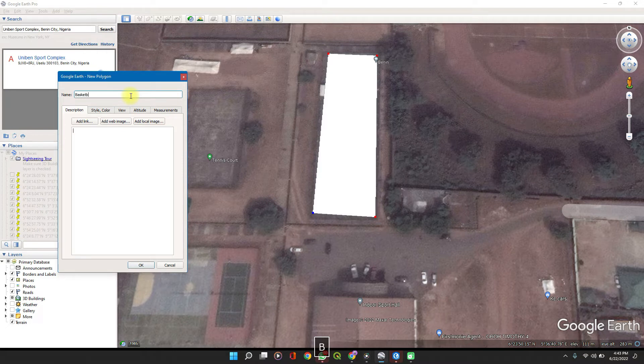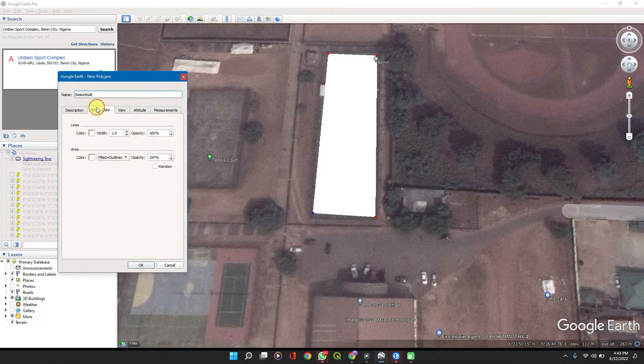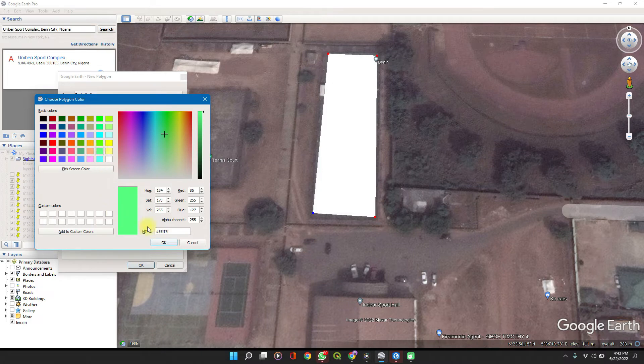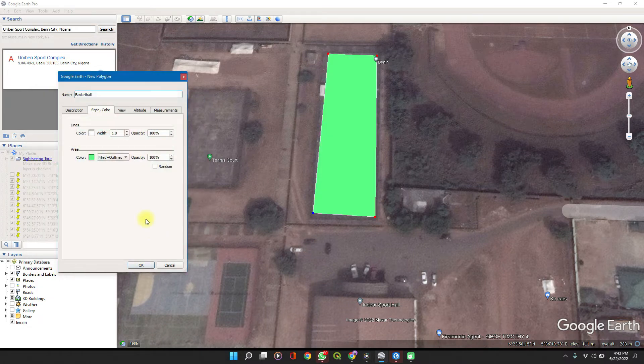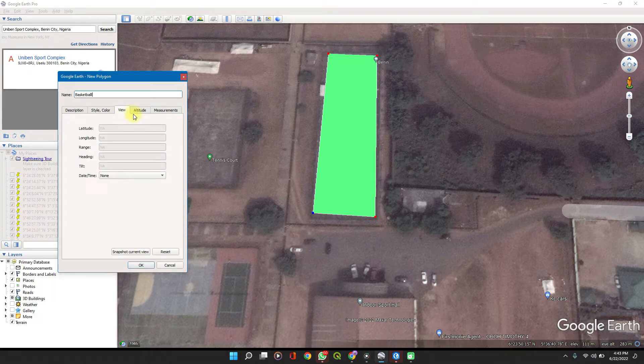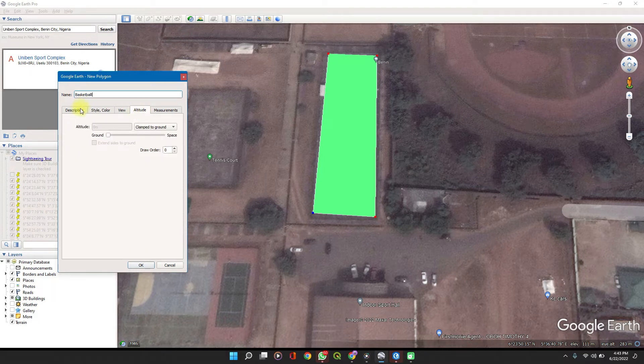You can change the color of the polygon. Let's change it to green. You can change the outline and adjust a few other things, but this will do here.